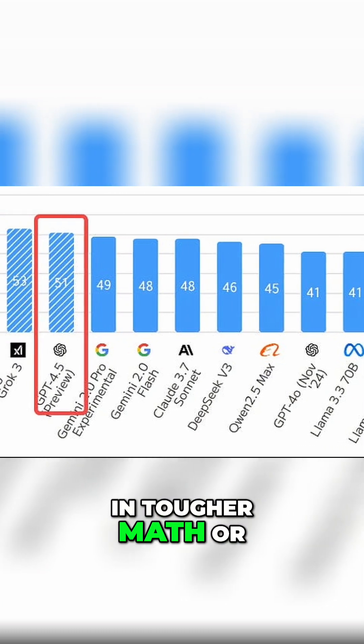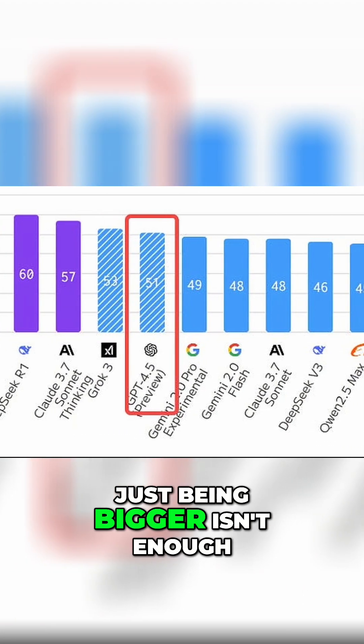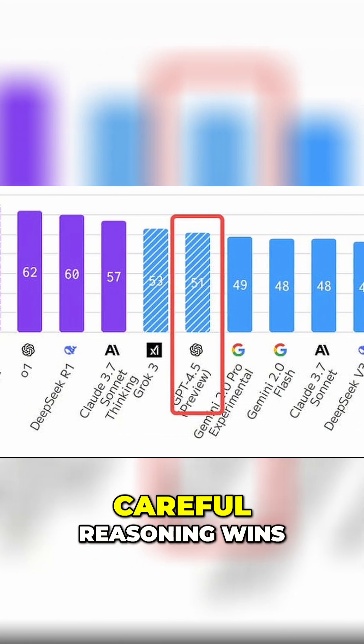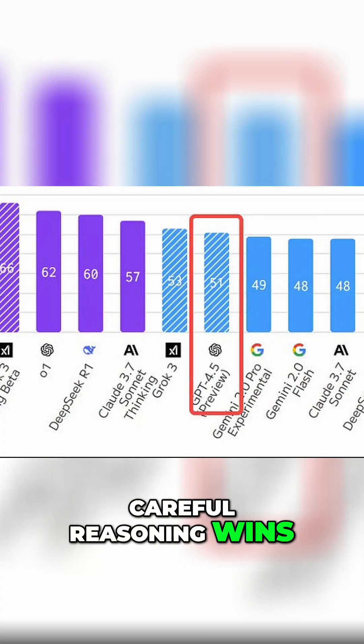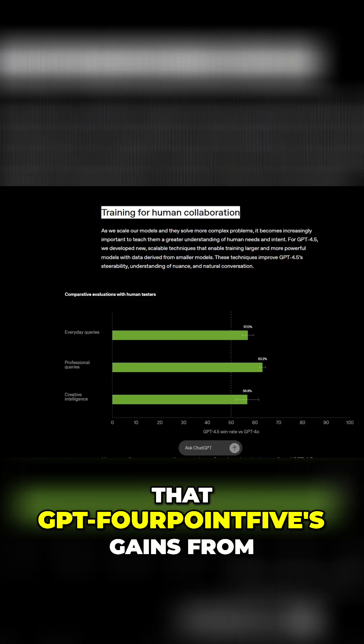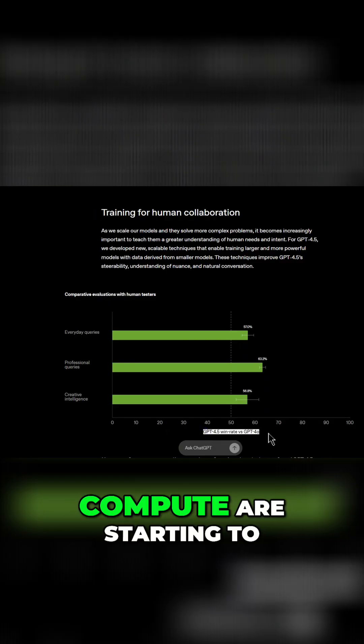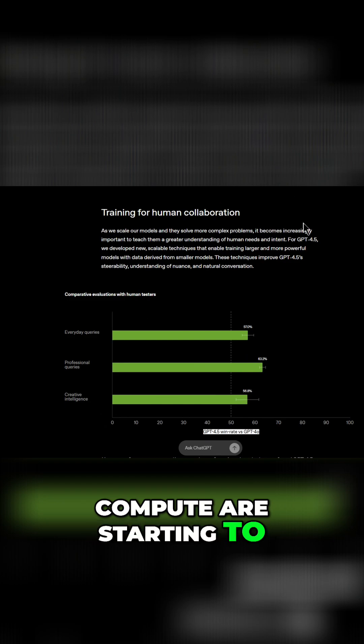In tougher math or logic puzzles, just being bigger isn't enough. Careful reasoning wins. OpenAI's own tests hint that GPT-4.5's gains from piling on data and compute are starting to level off.